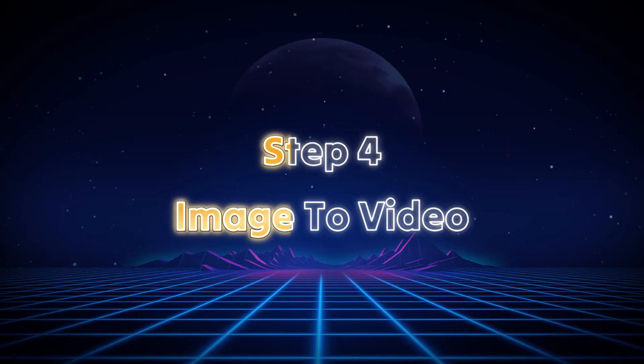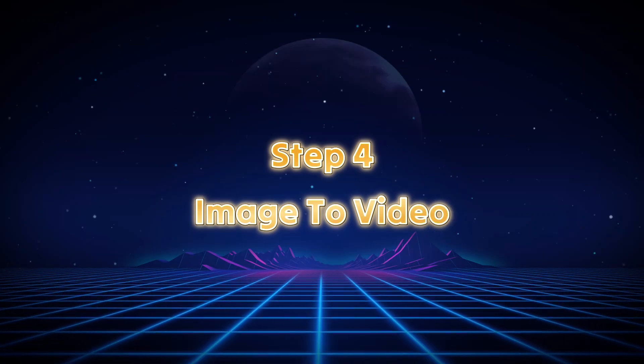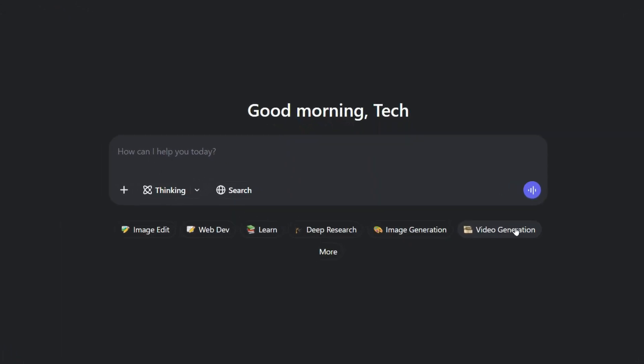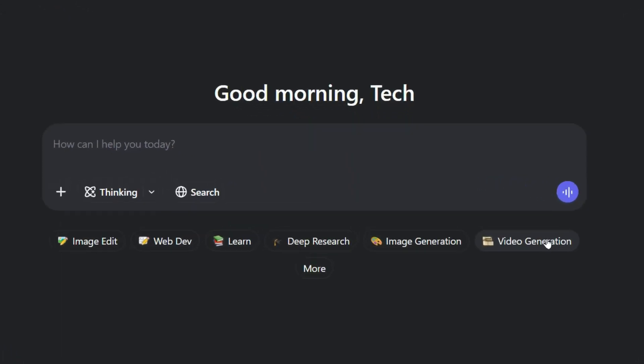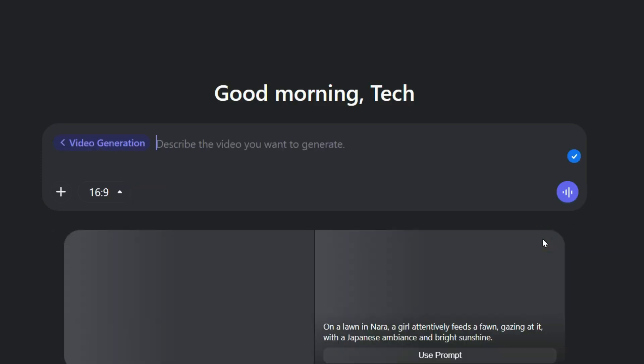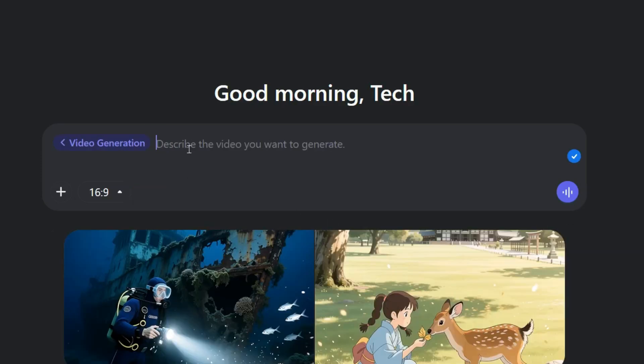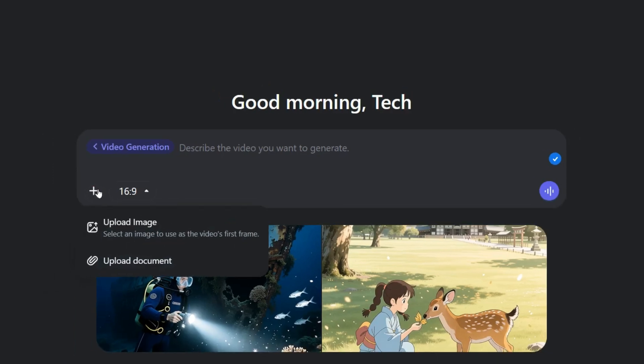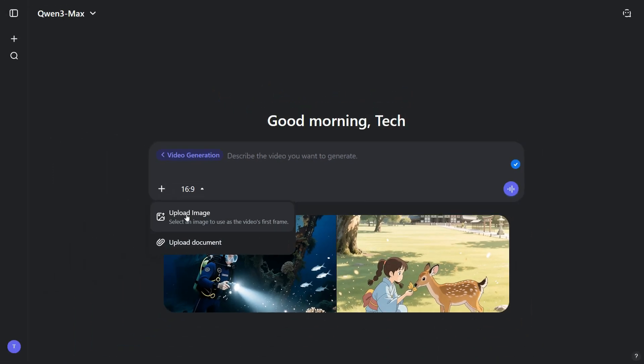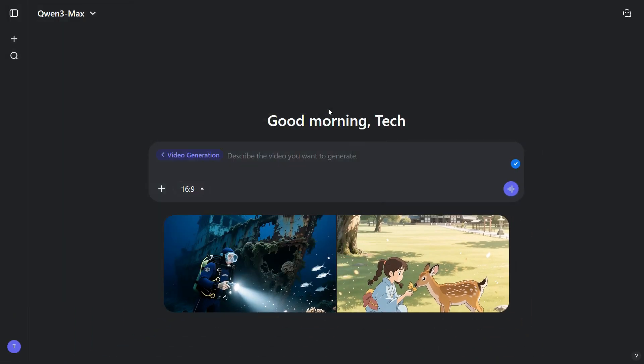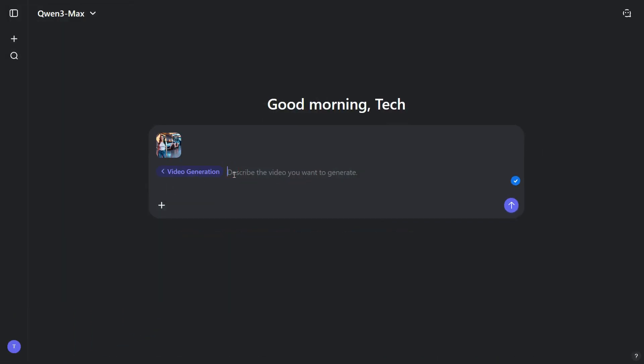Step 4. Image to Video. Now, let's test the most anticipated feature of Quen AI, Image to Video Generation. To get started, click on the Video Generation button. Once you're there, tap the plus icon and upload the image you want to turn into a video. As you can see, the image uploads successfully. Next, enter your prompt. I'm using a prompt that even includes dialogue.